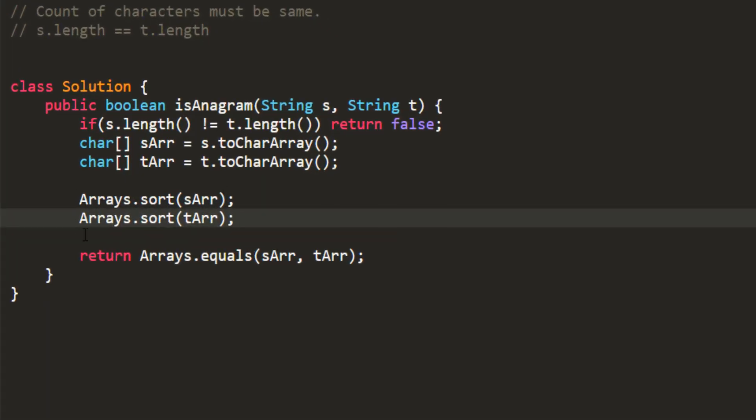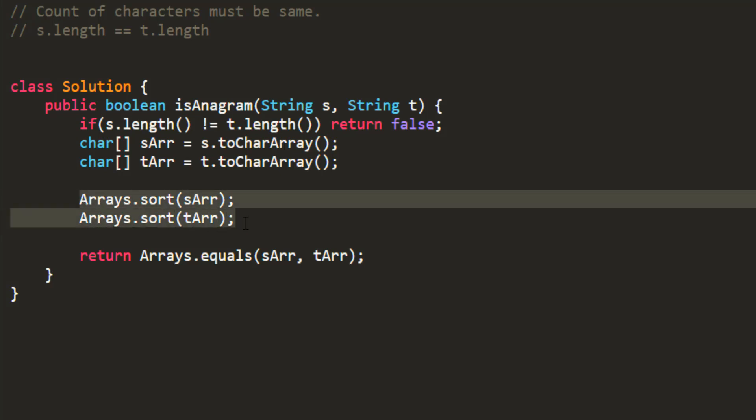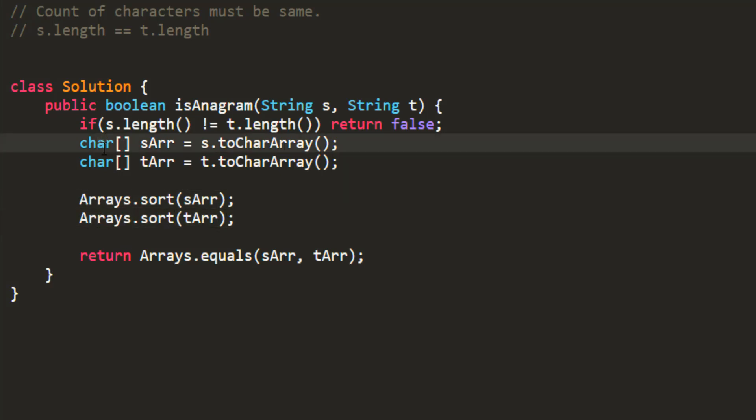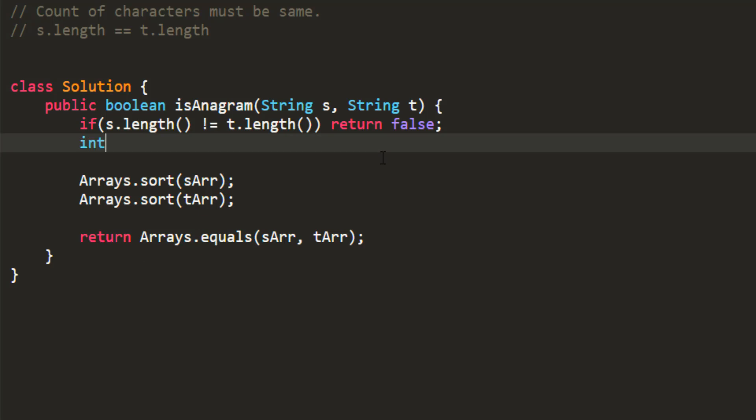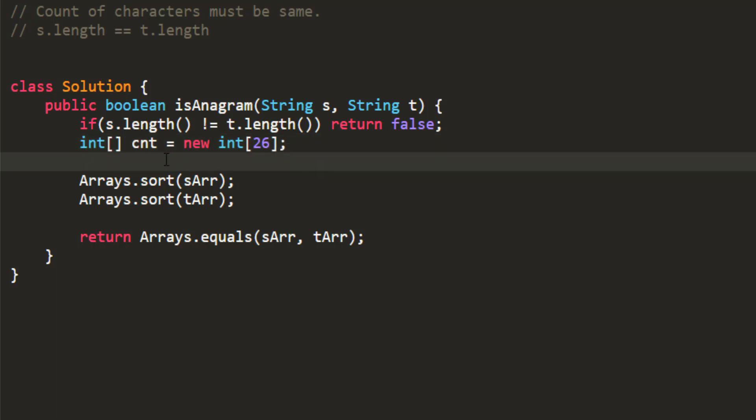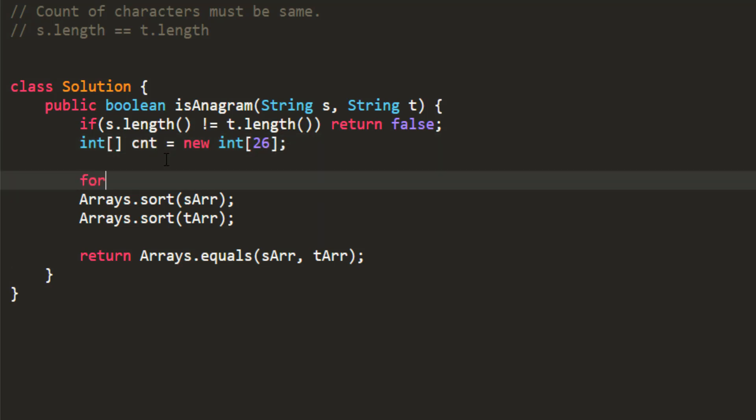So now let's optimize the solution to bring it to O of n time complexity. So instead of doing this sort, what we can do, we can take a count array. And as we know, we are going to have small case letters, we can take that array of length 26. And now, for the string s, we can keep on adding the count in this count array for each character.